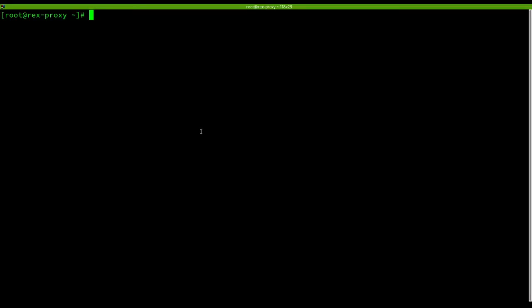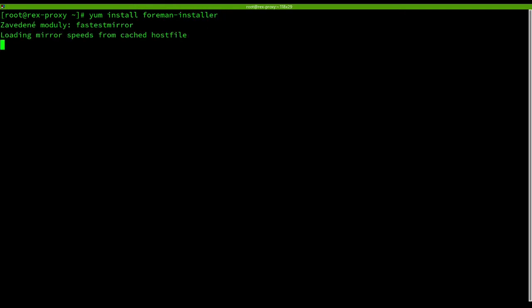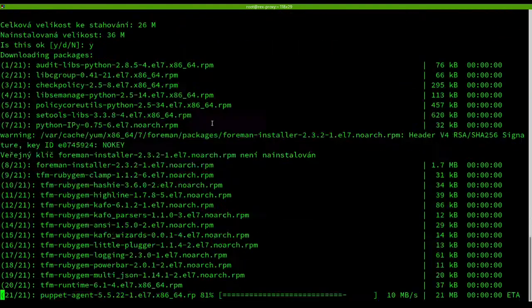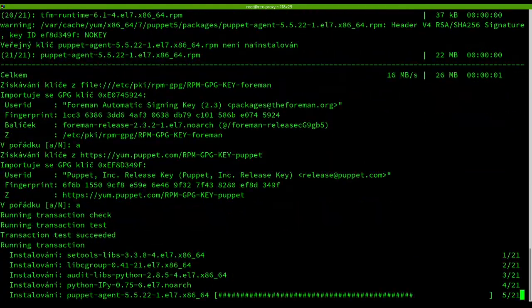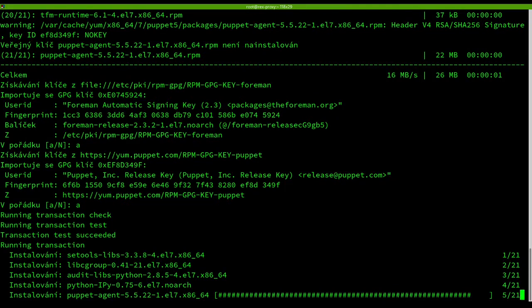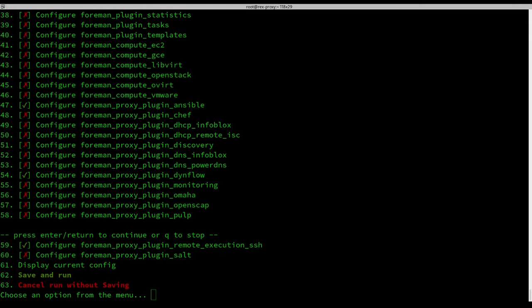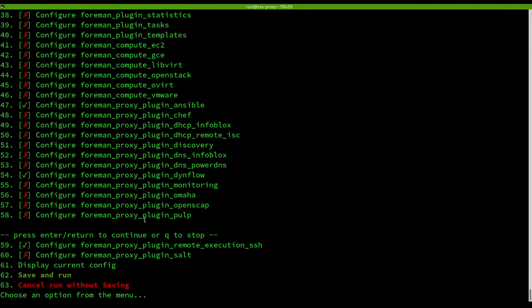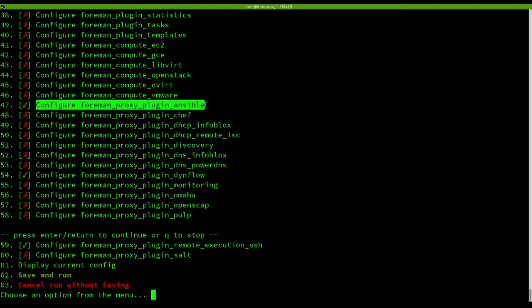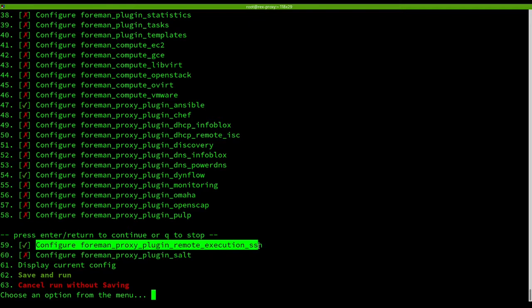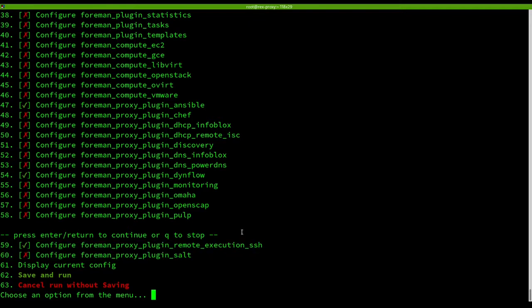You can now install the Foreman installer. So we are on the Foreman installer and we are going to select the Foreman proxy plugin Dynflow and Foreman proxy plugin remote execution SSH.